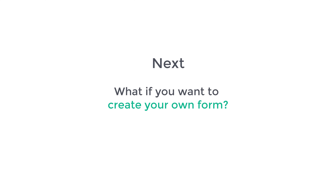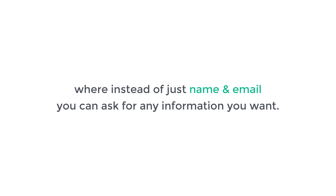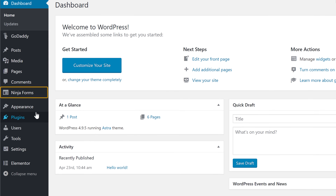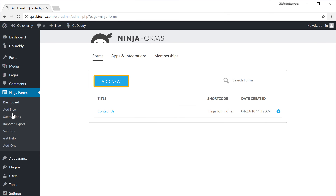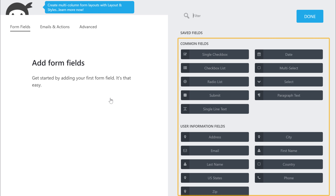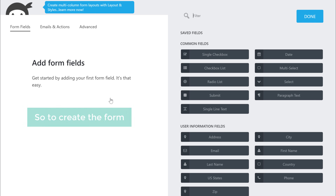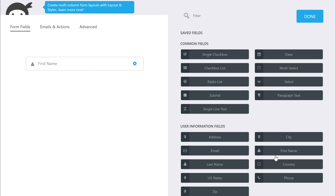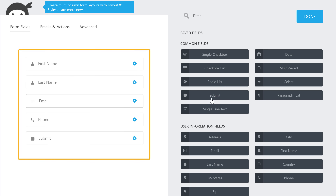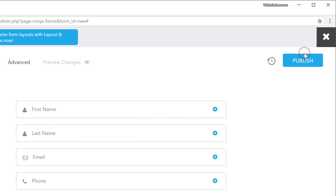Next, what if you want to create your own form — where instead of just name and email, you can ask for any information you want? We can do it by creating our own form using the Ninja Forms plugin. So to create your own form, just go to your dashboard and click Ninja Forms. Now click Add New and choose the Blank Form. You'll get a lot of options which can be added to your form. So to create the form, just select the items which you want to add. I'm going to select these, and then finally I'm going to add a Submit button. Once you've added everything, just click Done.